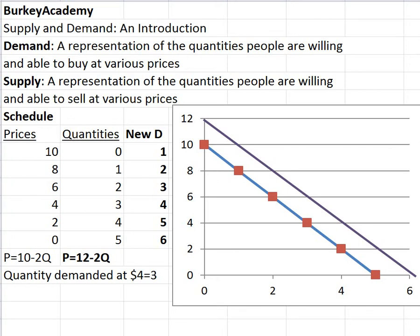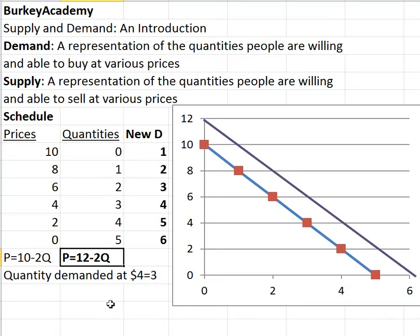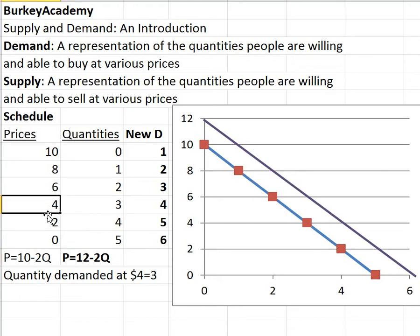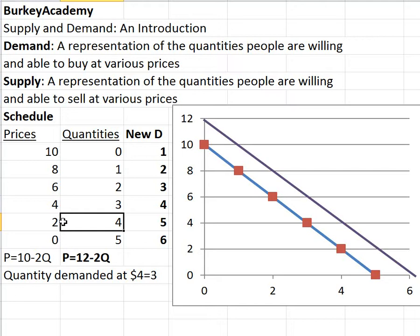We just talked about demand and the difference between a demand schedule, a demand curve on a graph, and a demand equation. We focused on the difference between a change in demand — which is an entire shift of the line, the whole table, or the equation — versus a change in quantity demanded. Quantity demanded is just moving from one point to another along the same graph, meaning you're buying more because the price went down or less because the price went up.